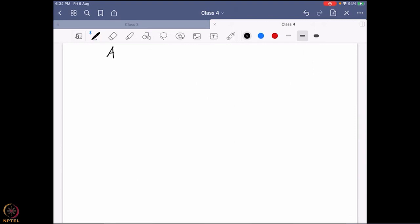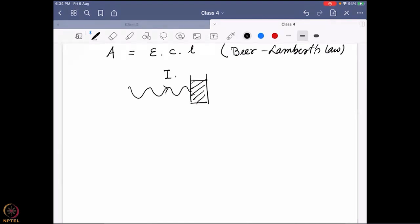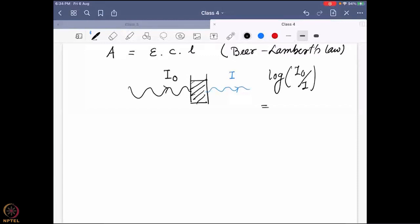The equation we already know is: absorbance of a molecule equals epsilon times c times l. This equation is known as Beer-Lambert's Law. Generally, we take a sample in a cuvette, pass light through it, and find out the incident intensity I₀. If this molecule is absorbing, on the other side I get a different intensity I. I take the log of I₀ over I, and this is defined as the absorbance, or A.